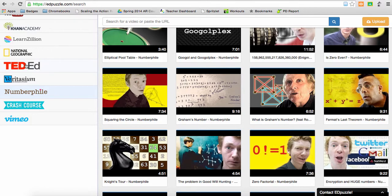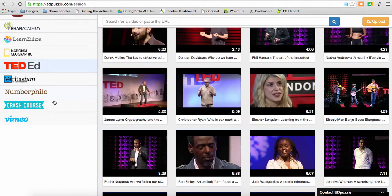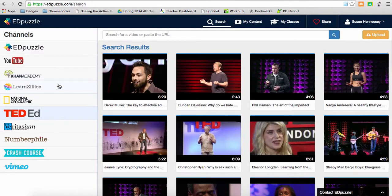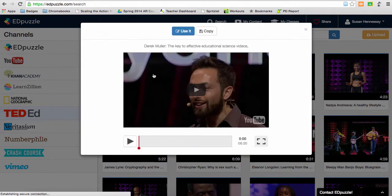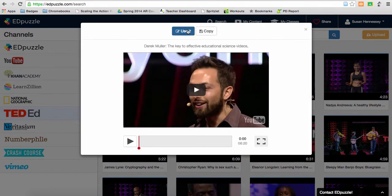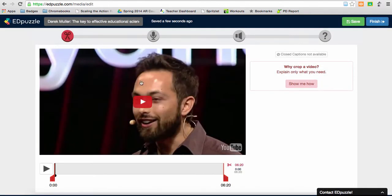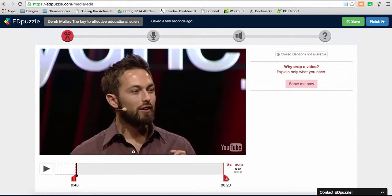Numberphile, there's Ted Ed, again one of my favorites. These are all searchable outside of Edpuzzle, but once I find one that I want to go ahead and use in Edpuzzle, I can grab it and then I have this opportunity to cut it. So if you see these little cut bars here, I can make the video much shorter and then go ahead and save that and share that.